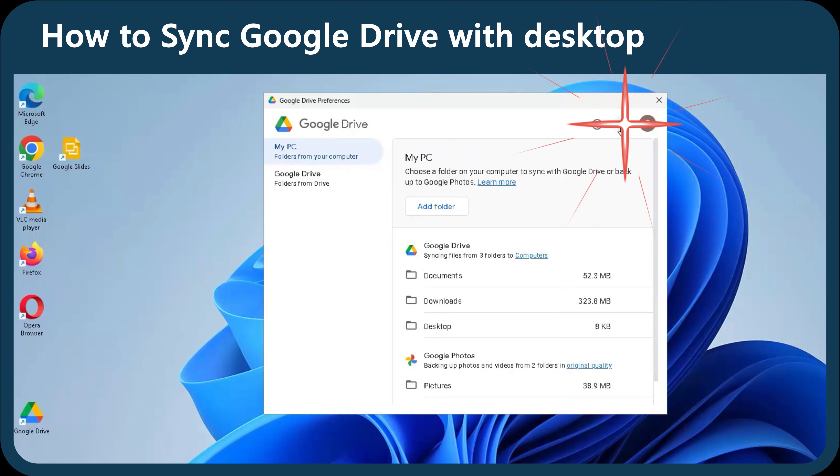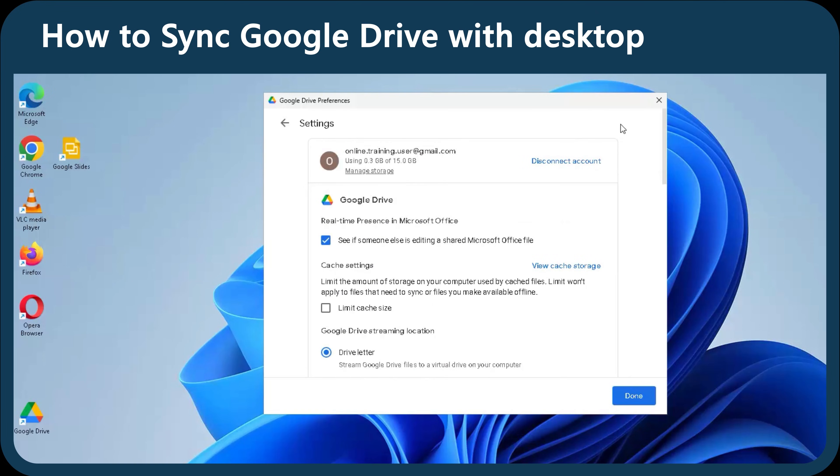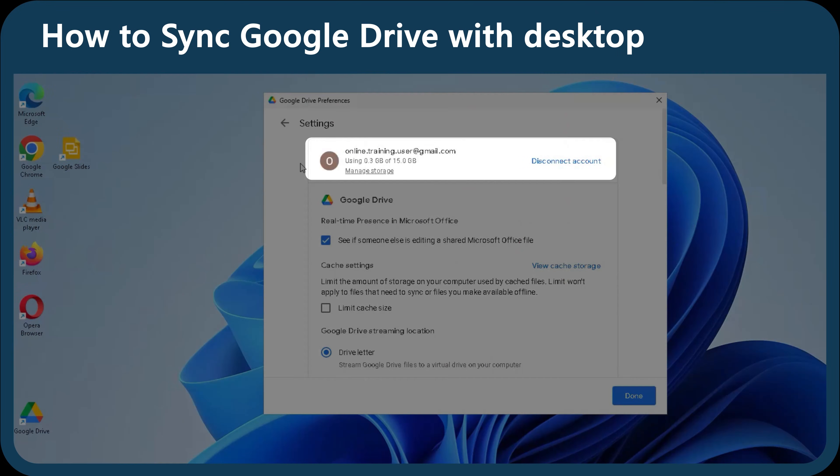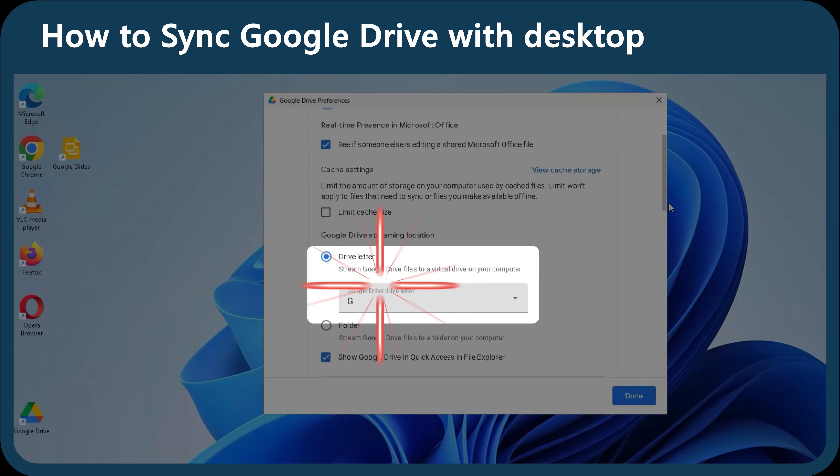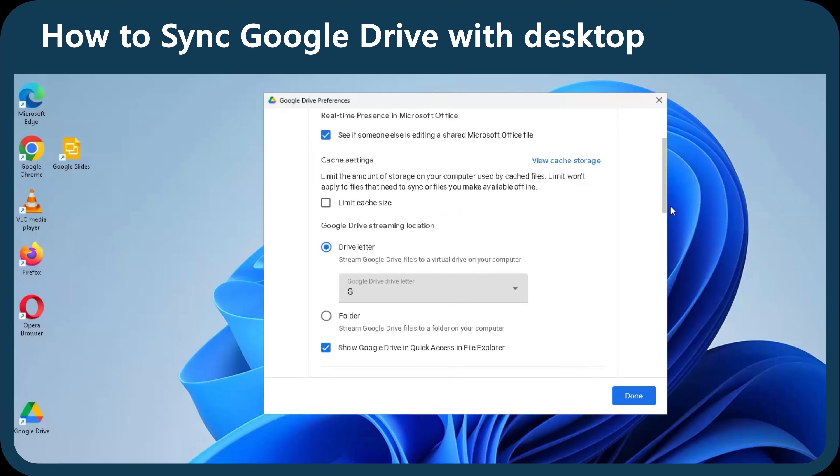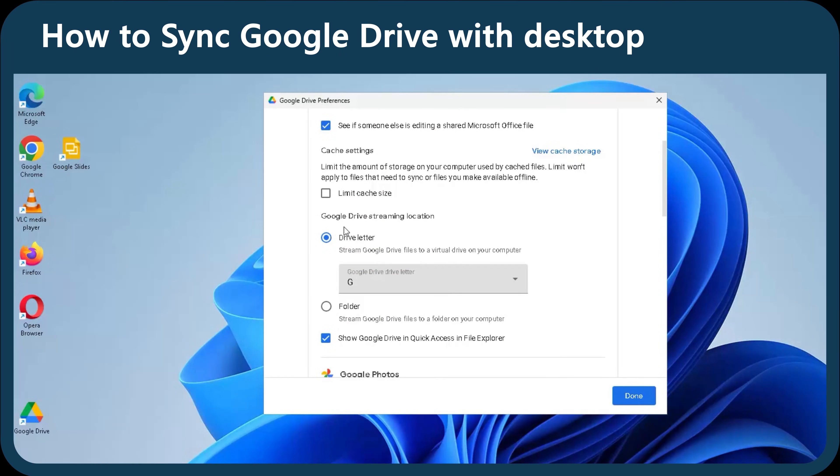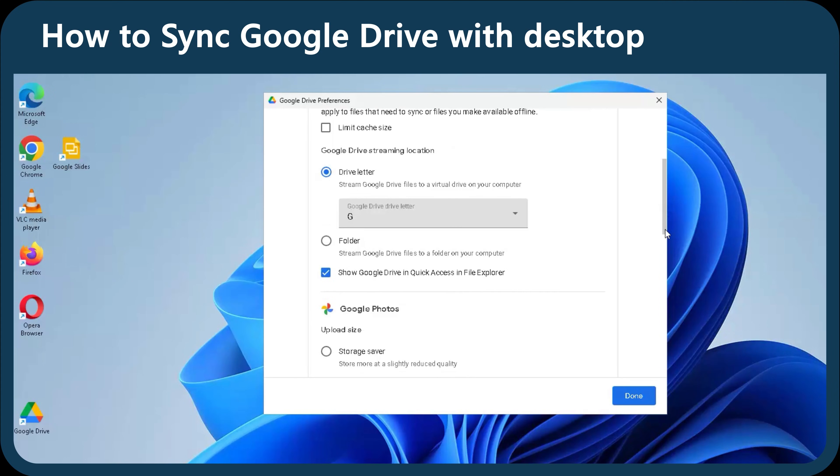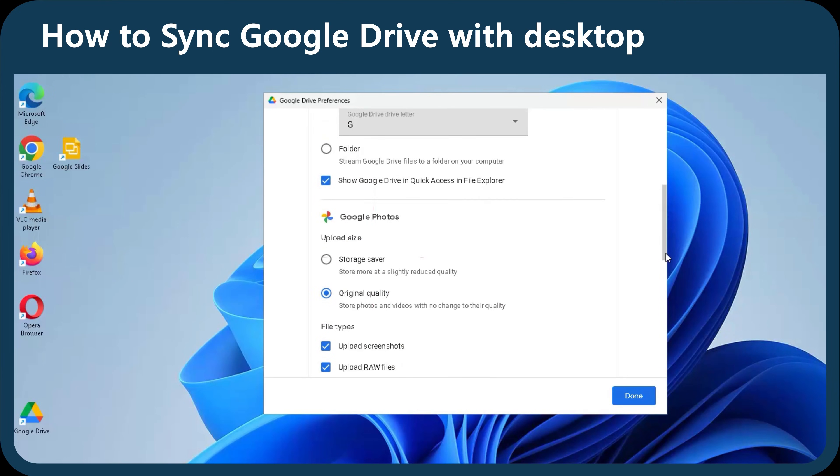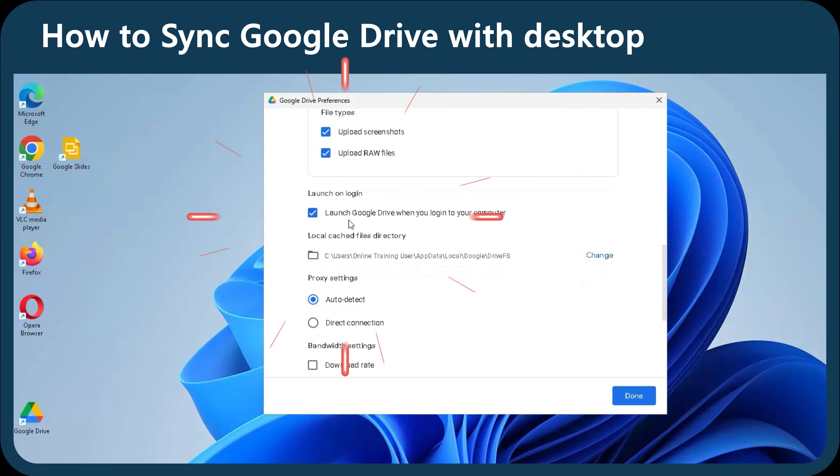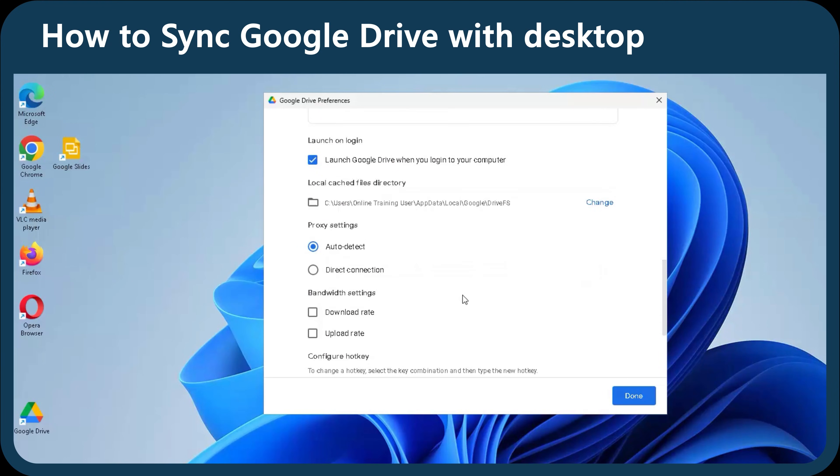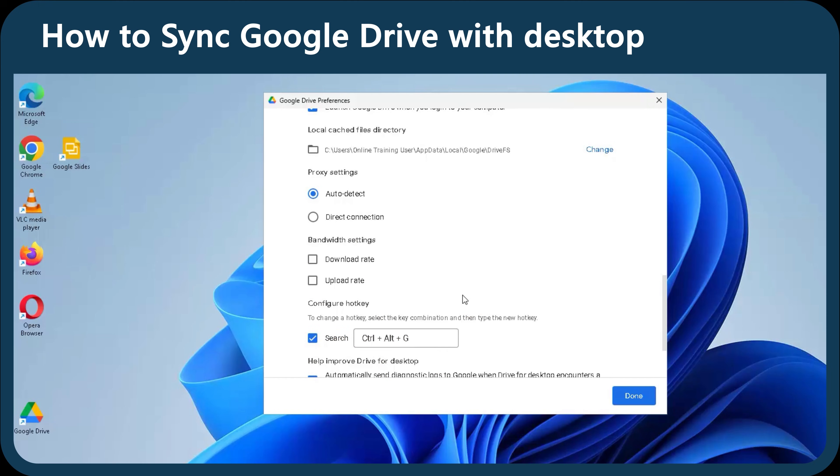Here, you can click on settings again and disconnect and change your Google account that you're syncing with. Control the drive letter, which is connected to Windows and related to Google Drive. Set the limits for Google Photos. Decide if you want to launch on login, and configure the hotkeys.